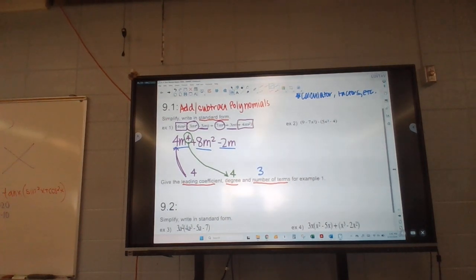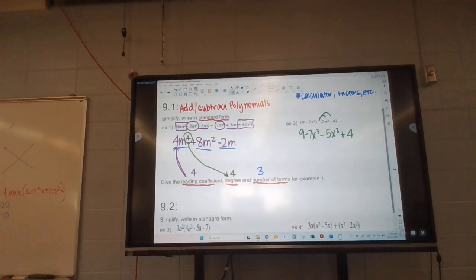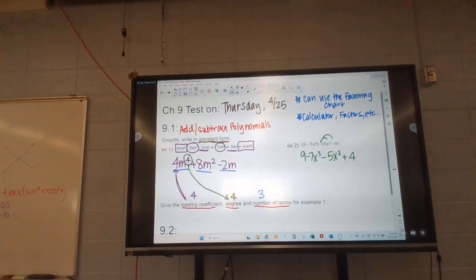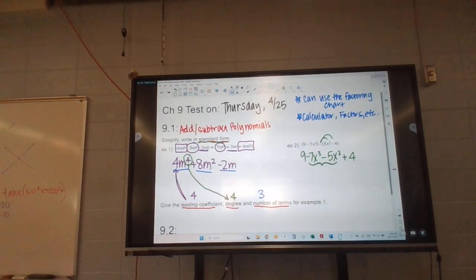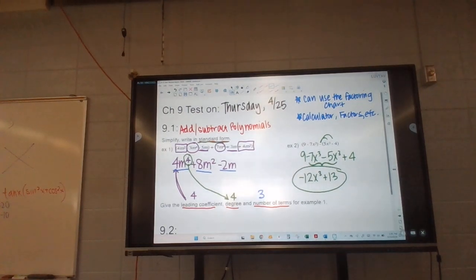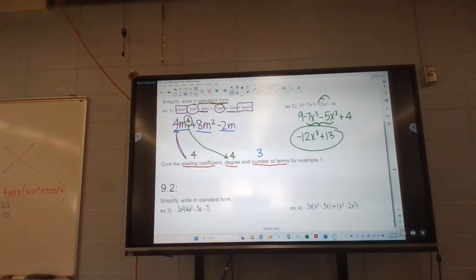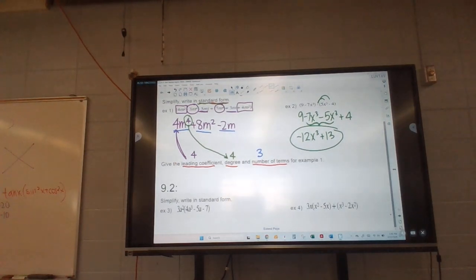Our next one kind of looks a little like FOIL, but it's not — we're just distributing that negative. So it's a minus 5x to the third and then a positive 4 because it's a negative negative. They ask us to write it in standard form. So we're going to put the highest powers together first — negative 7 and negative 5 is going to be a negative 12. And then 9 and 4 are going to be 13. That would be my simplified version of that polynomial.